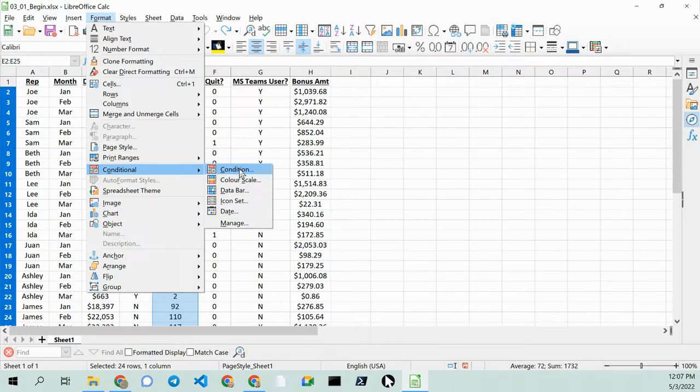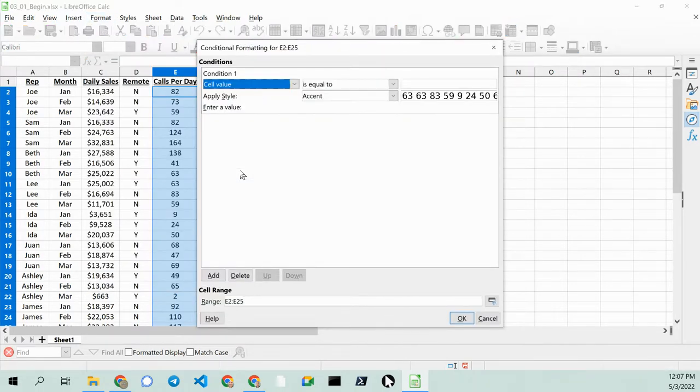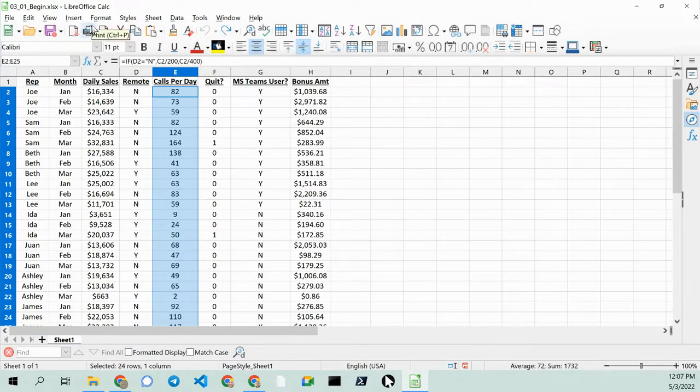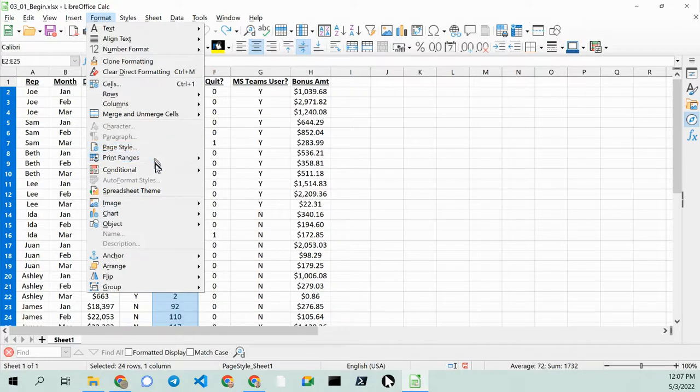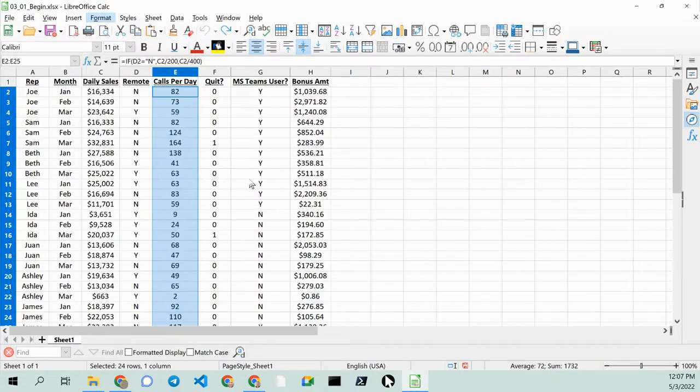Let's go with Conditional, and then we go to Color Scale right there.